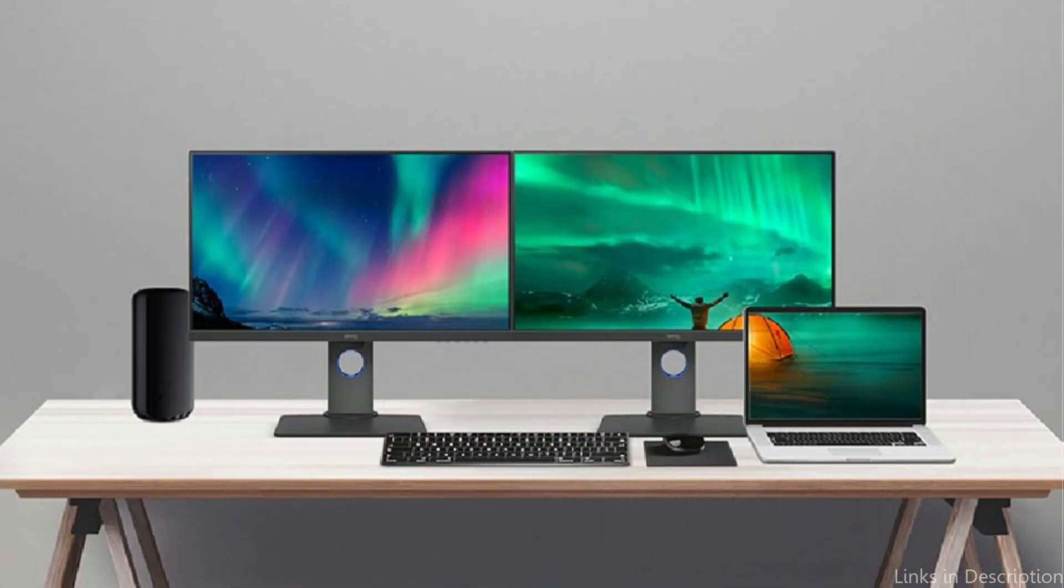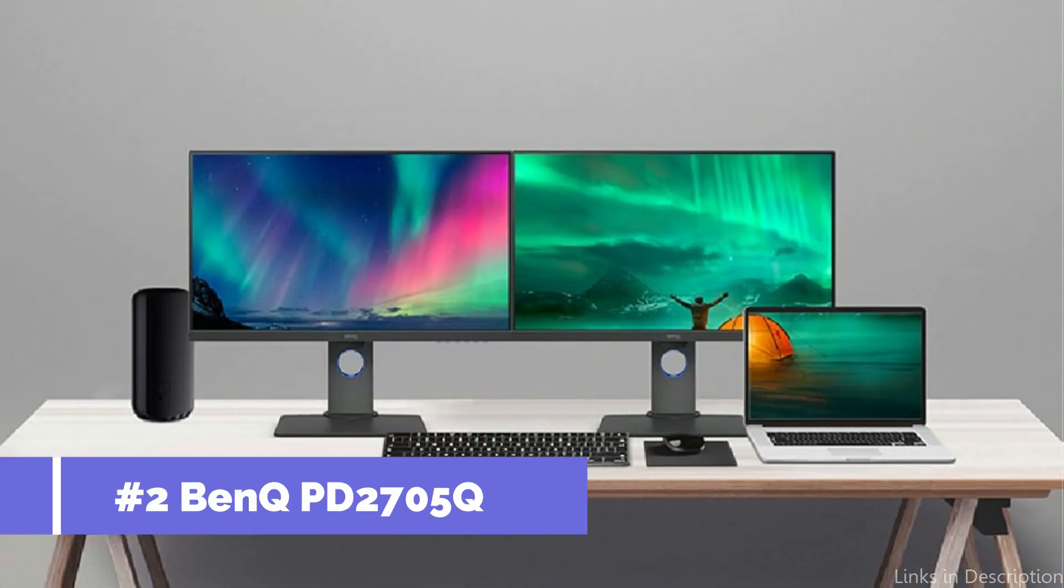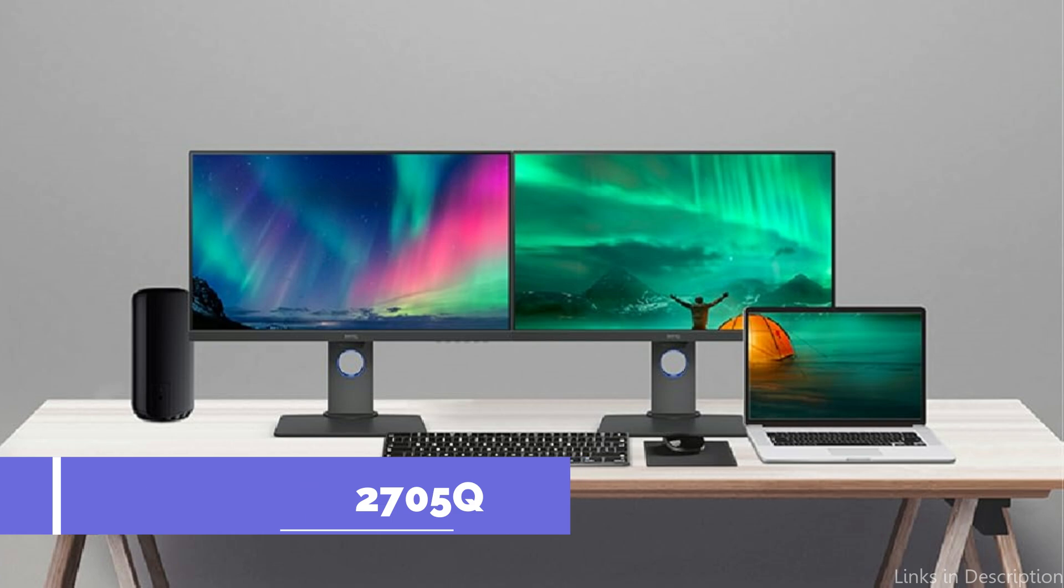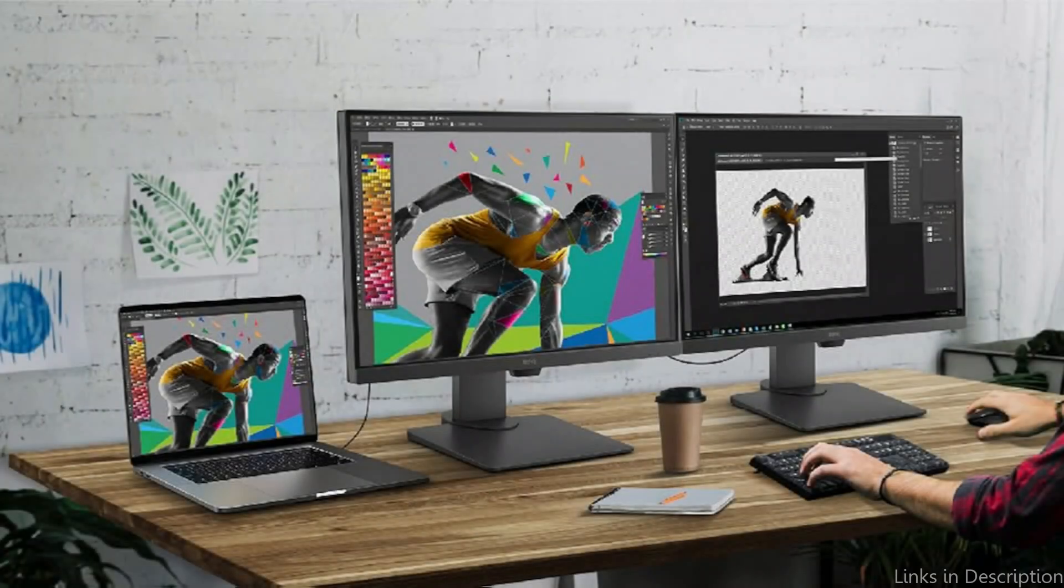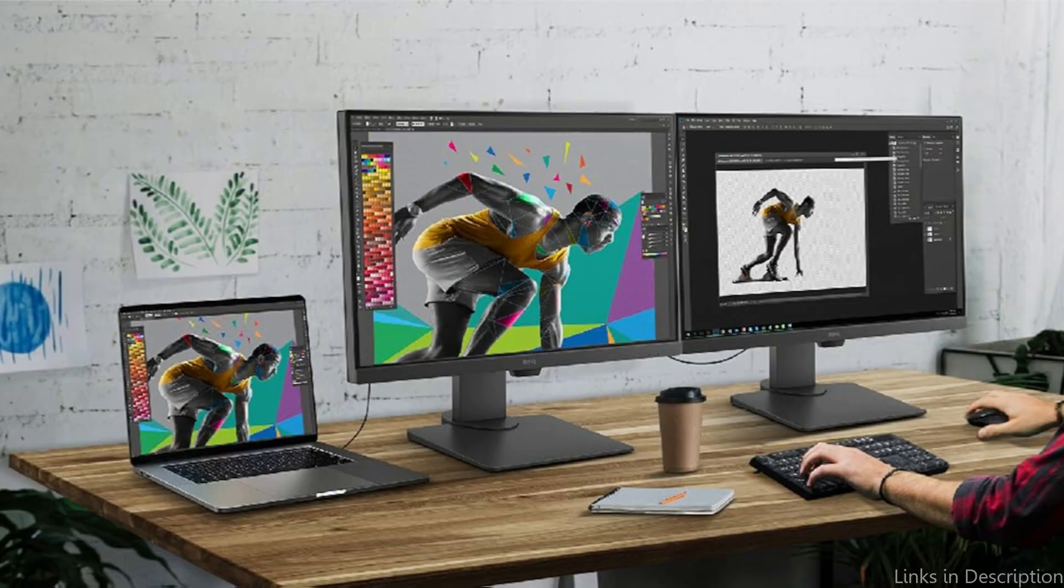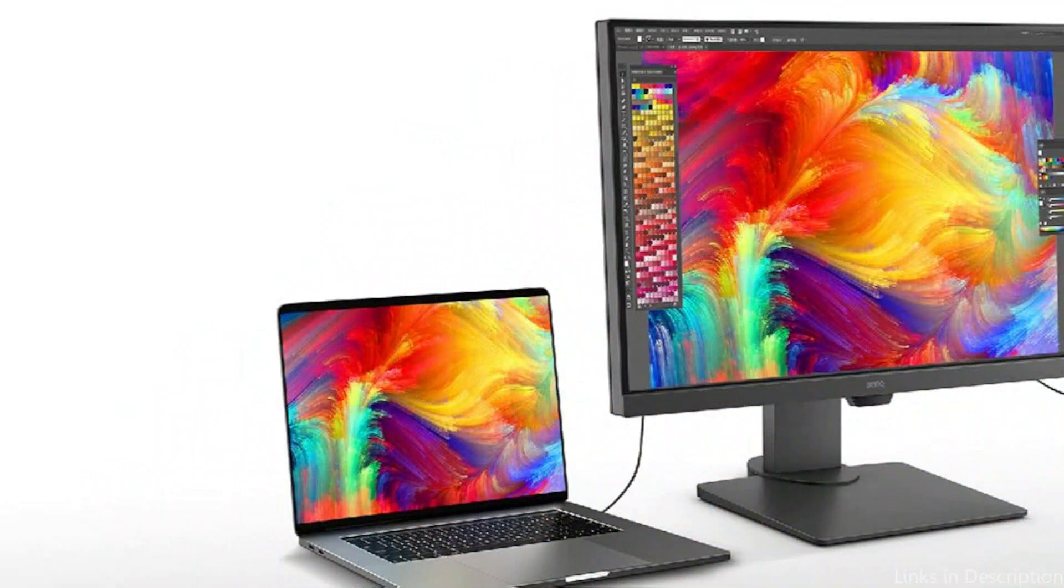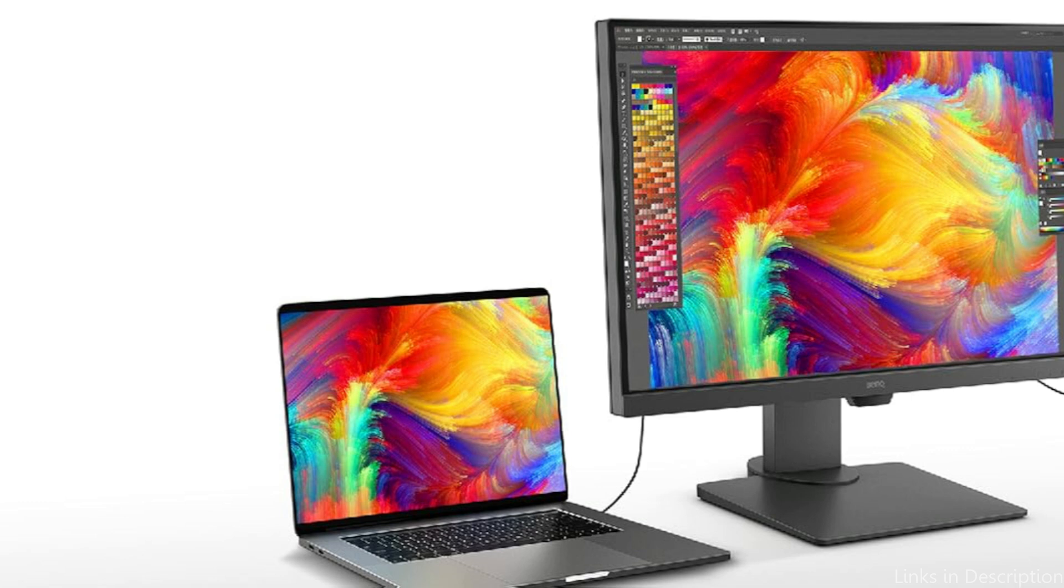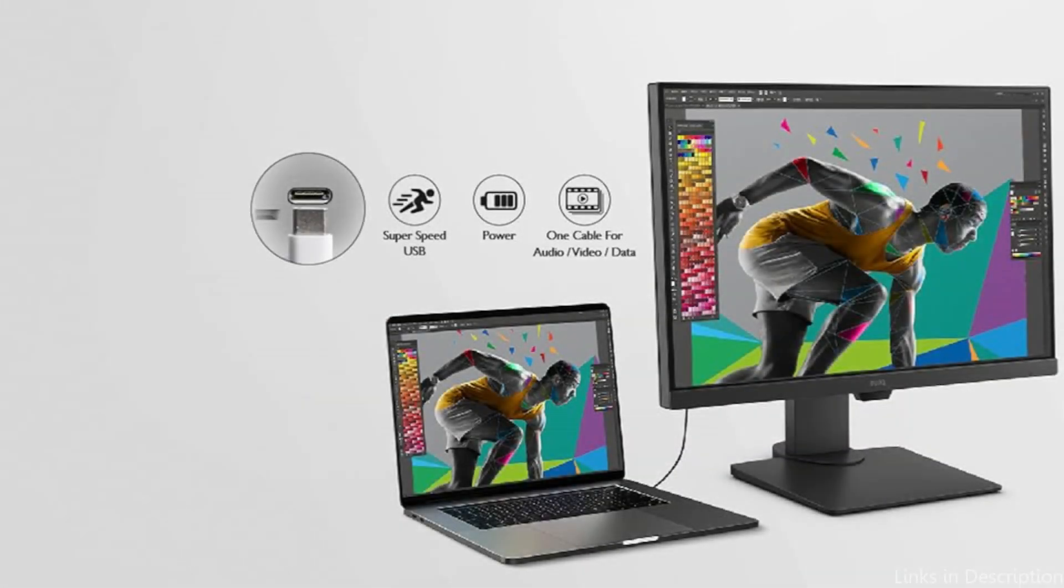On number two, we have BenQ PD 2705 Key Monitor. A great USB-C monitor designed for creative workers is this BenQ monitor. This monitor is ideal for jobs like graphic design, video work, and photo editing because of its 27-inch display and QHD resolution, which provide amazing color accuracy and depth.